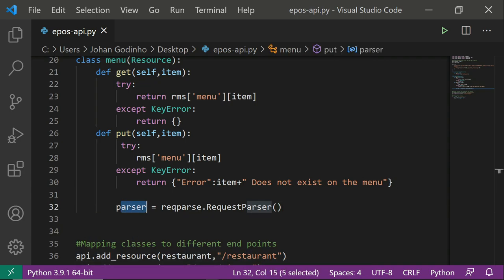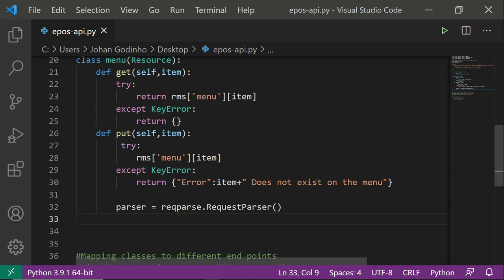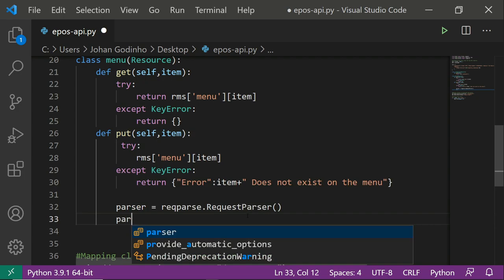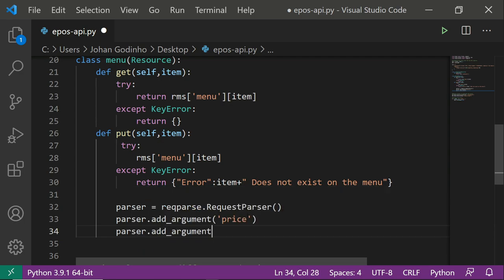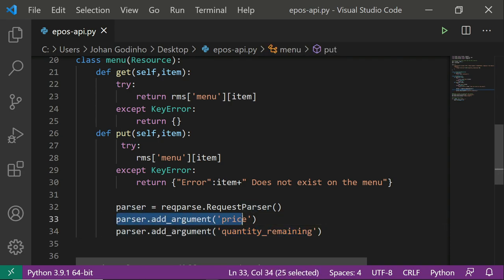We initialize: parser = reqparse.RequestParser(). This lets us grab data that the user wants to send so we can update our dictionary. Then we add the arguments we want from the user: parser.add_argument('price') and parser.add_argument('quantity_remaining'). These are the two arguments the user can provide. Once we've added these arguments to the parser, we call result = parser.parse_args().